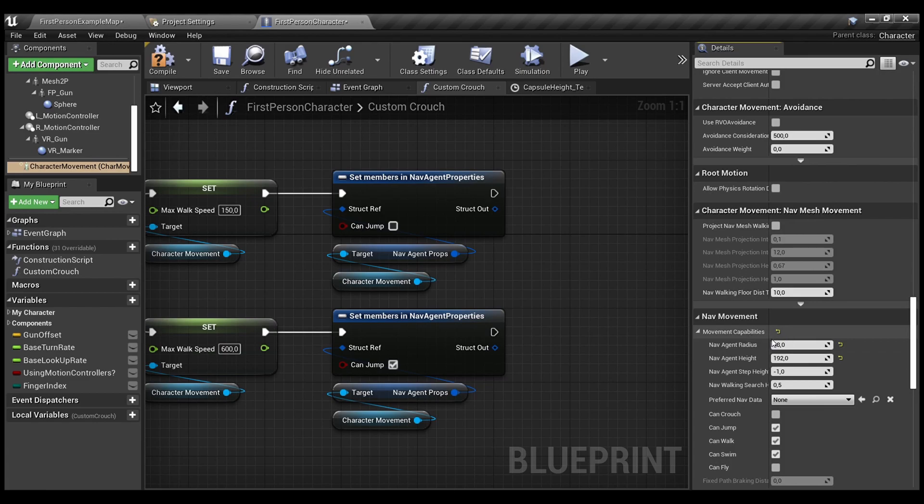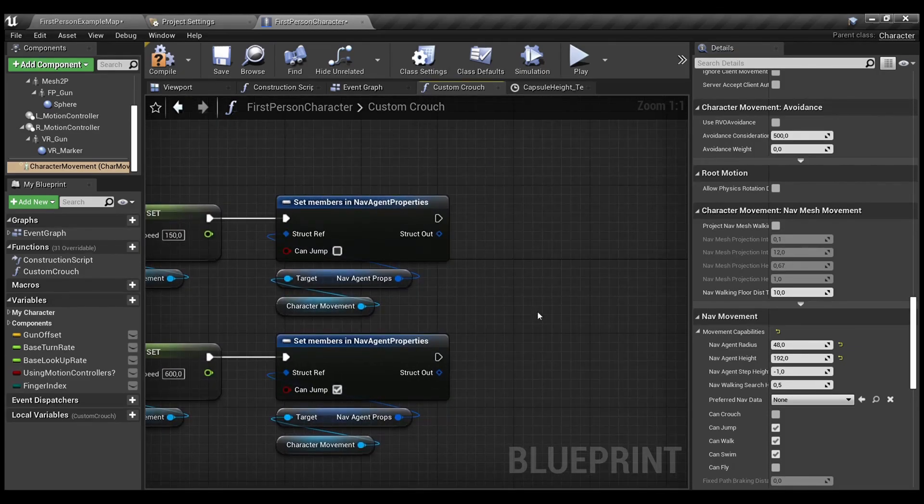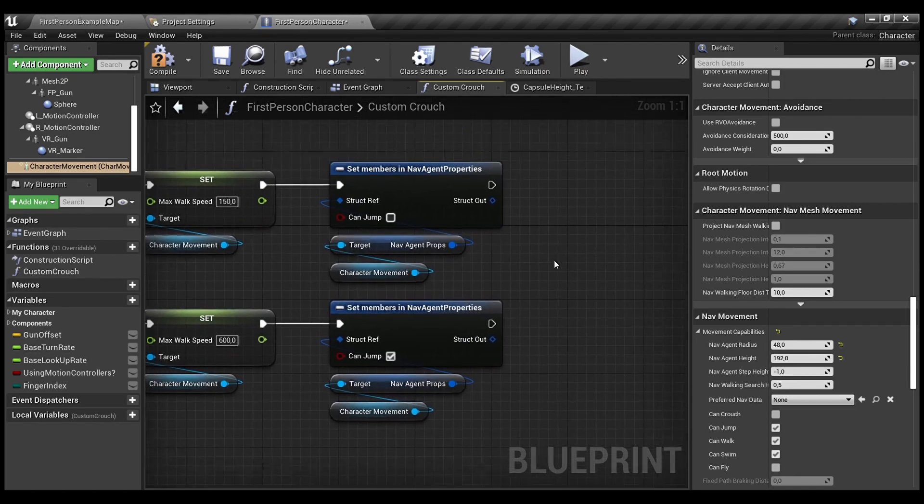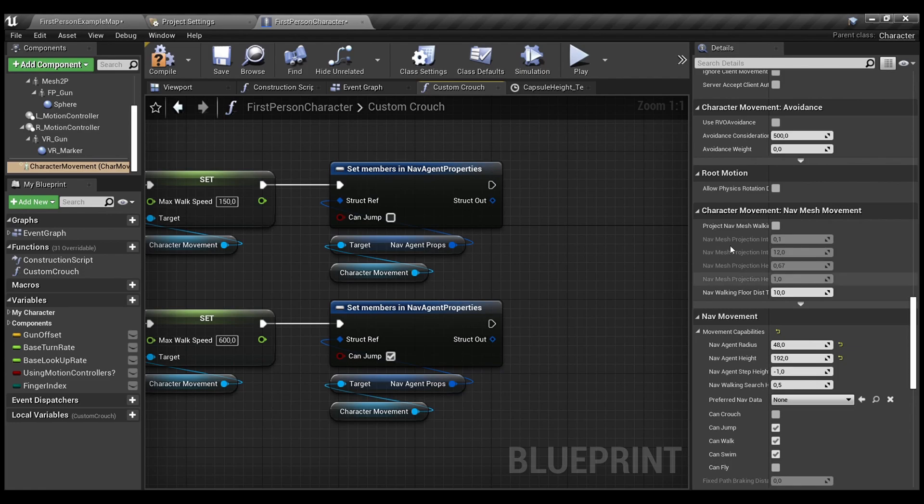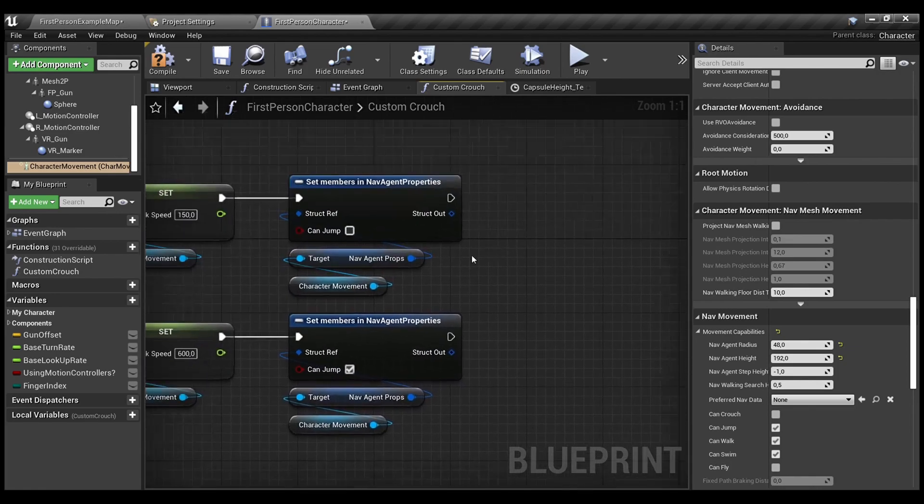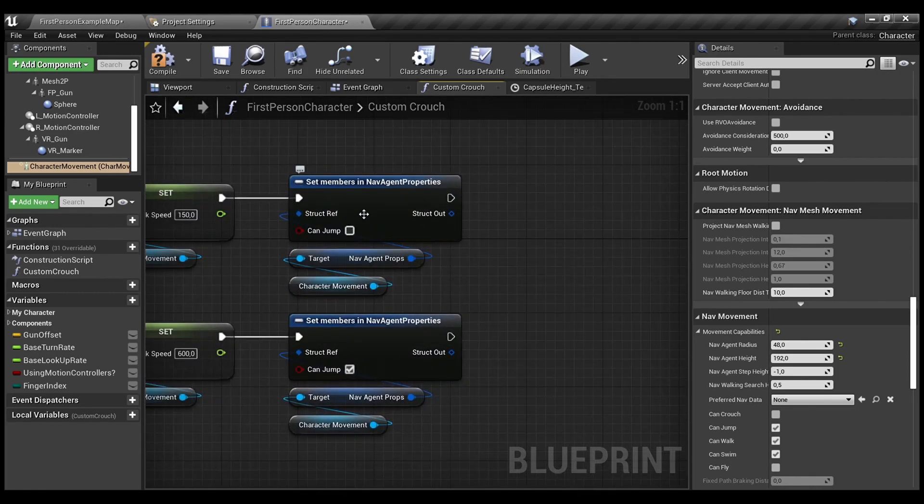When you expand this category, you can see we have some states. To quickly change and the most proper way to do this is to set member in our nav-agent props. Because our movement capabilities is under nav-movement, inside our character movement component.